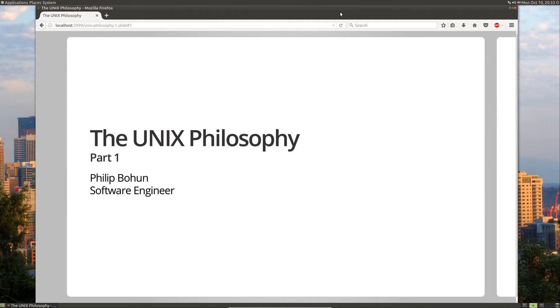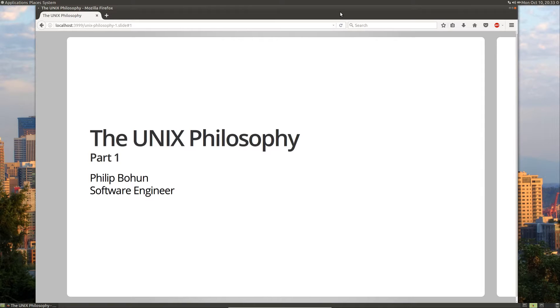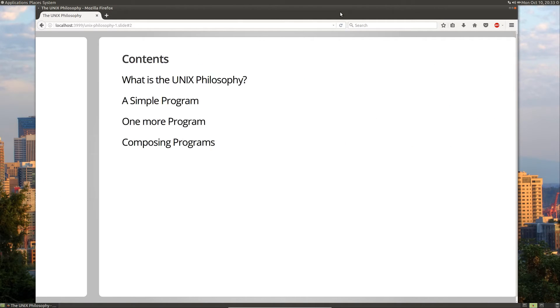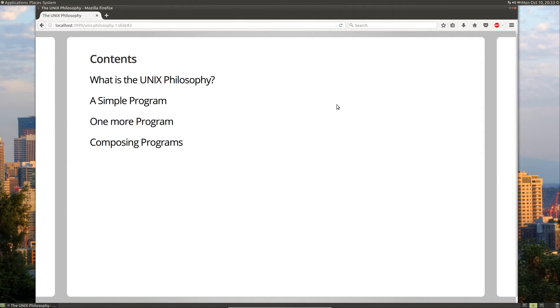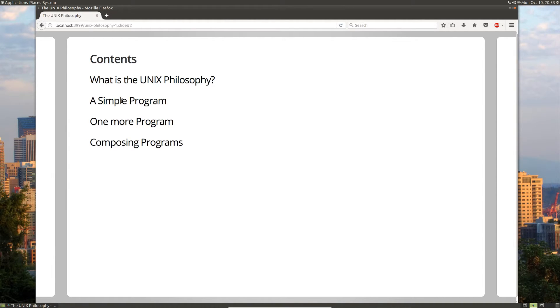Hello, people, and welcome to my series on the Unix philosophy. In this series, we're going to cover what the Unix philosophy is, how it works, and why it's important. This is part one of the series. In this part one, we're going to look at the definition of the Unix philosophy, a couple different simple programs, and how to compose those programs together.